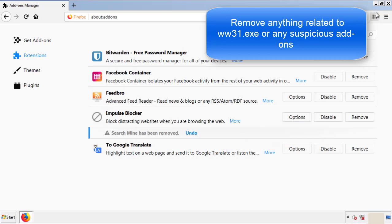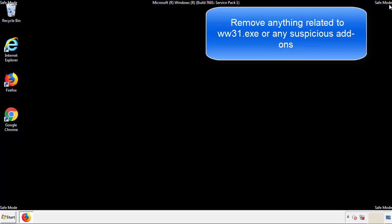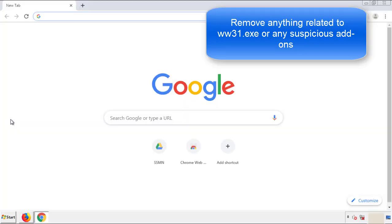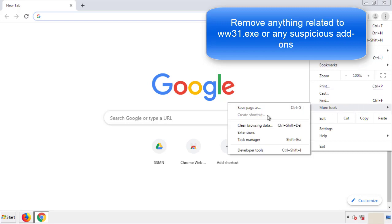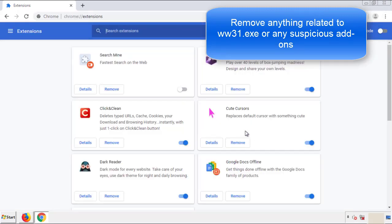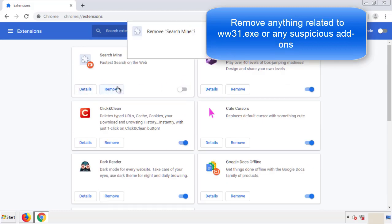Once Firefox is restarted, and we've made sure there's no miscellaneous extensions, we can move on to Chrome. From the menu button, into settings, click over extensions, and again, we're looking for anything suspicious that we need to delete.